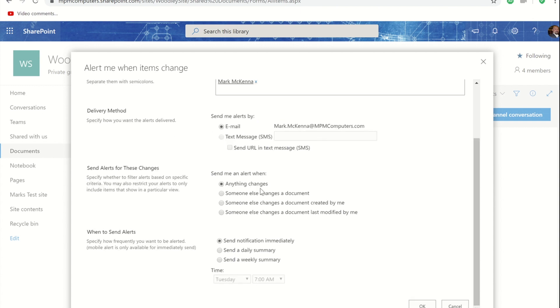Rather than getting emailed when I've made a change I can take it down to the next option down which is that somebody else in the organization has made changes to this document.